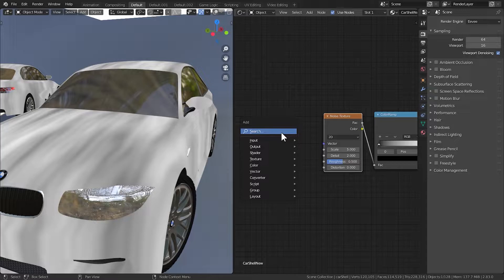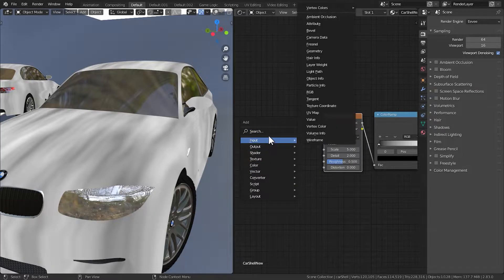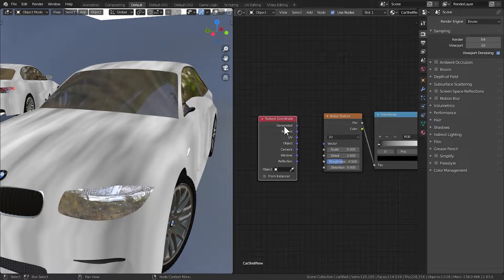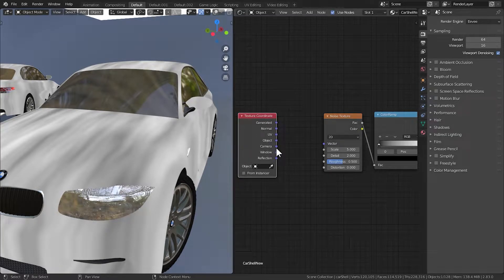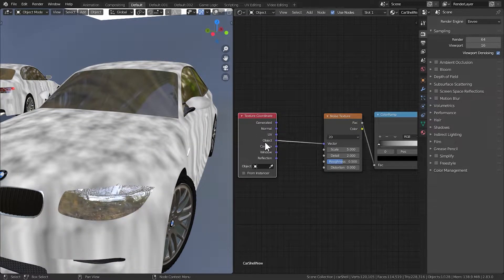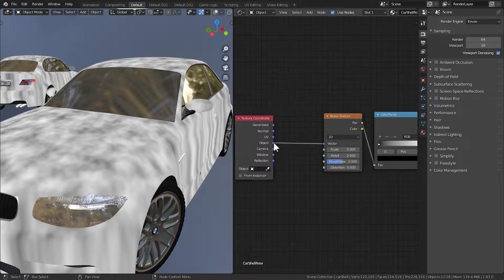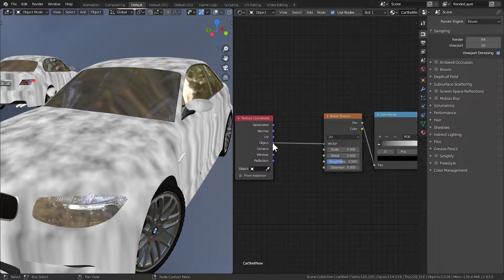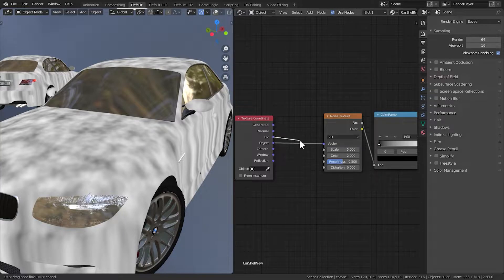Now add a texture coordinate node. Go to Input > Texture Coordinate and use the Object output to drive the vector. I'm using object coordinates because it keeps the water drop consistent across different objects in the scene. You can use UV if you prefer.